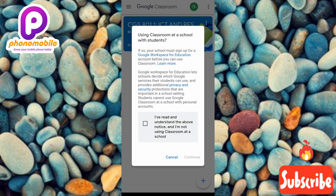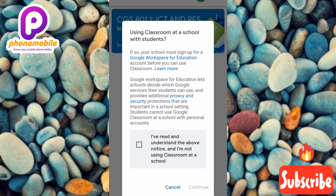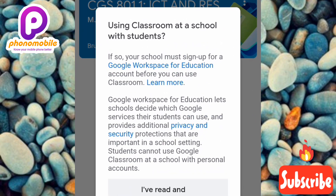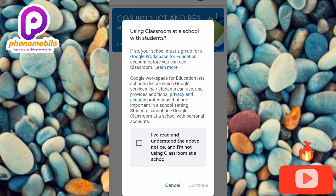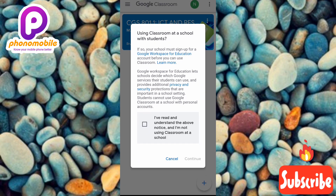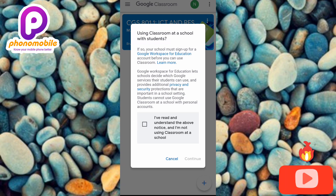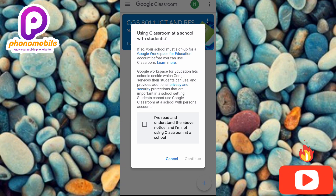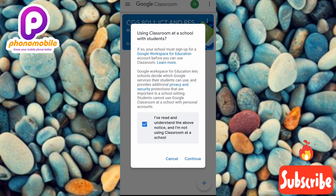Here you can see a privacy policy and security terms for Google Classroom. Take your time to read through it if you can. In order to agree to the privacy and security terms, you have to tap on that checkbox where the arrow is pointing and toggle it to mark it. Let me check it now.